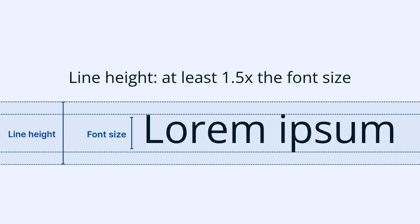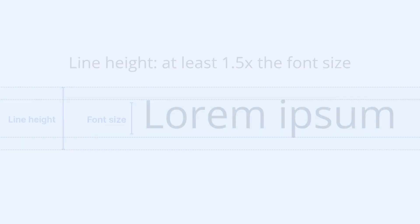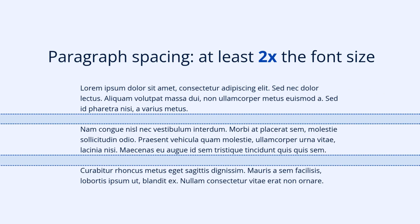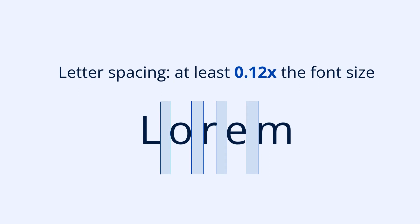Line Height: at least 1.5 times the font size. Paragraph Spacing: at least 2 times the font size. Letter Spacing: at least 0.12 times the font size.